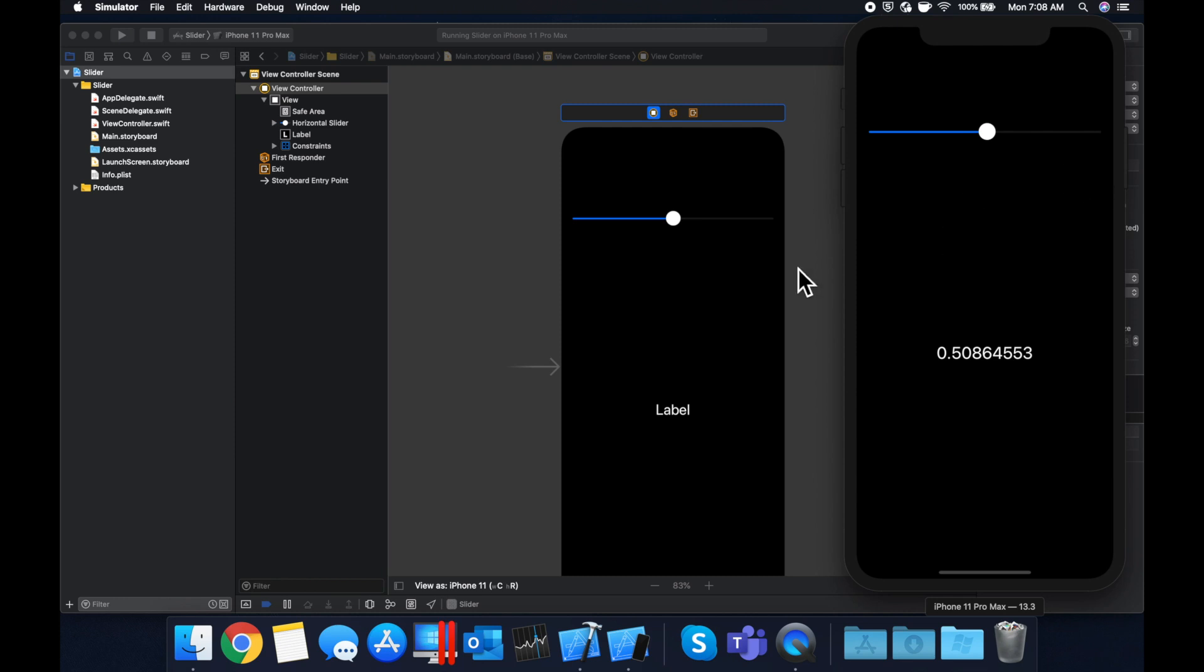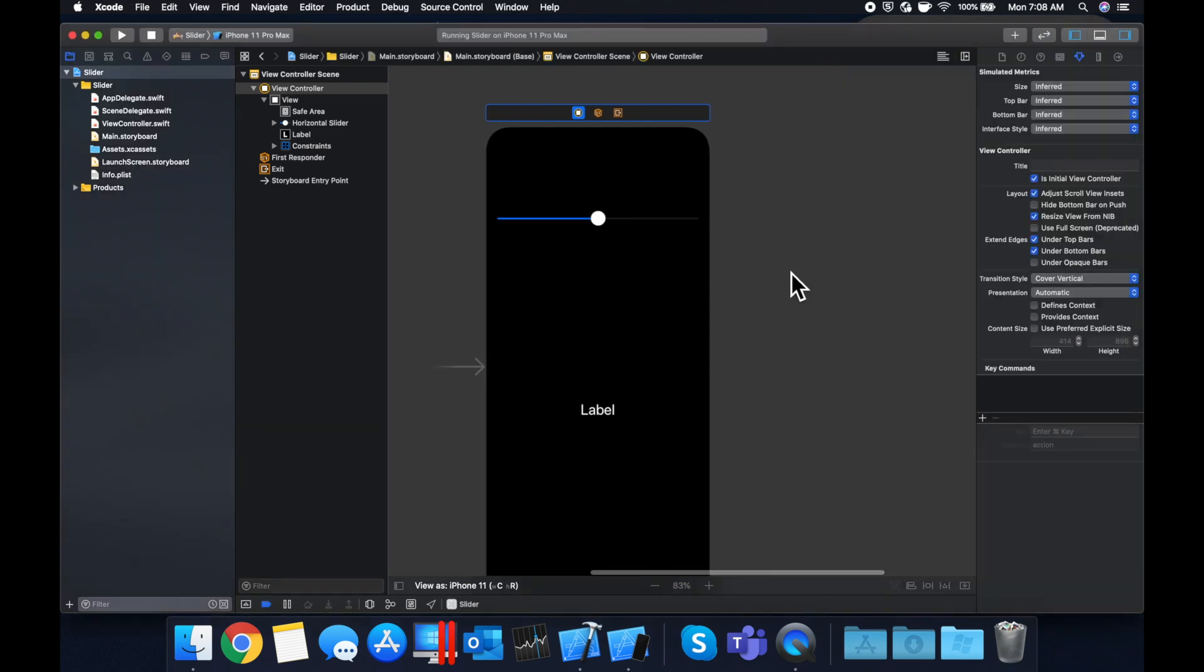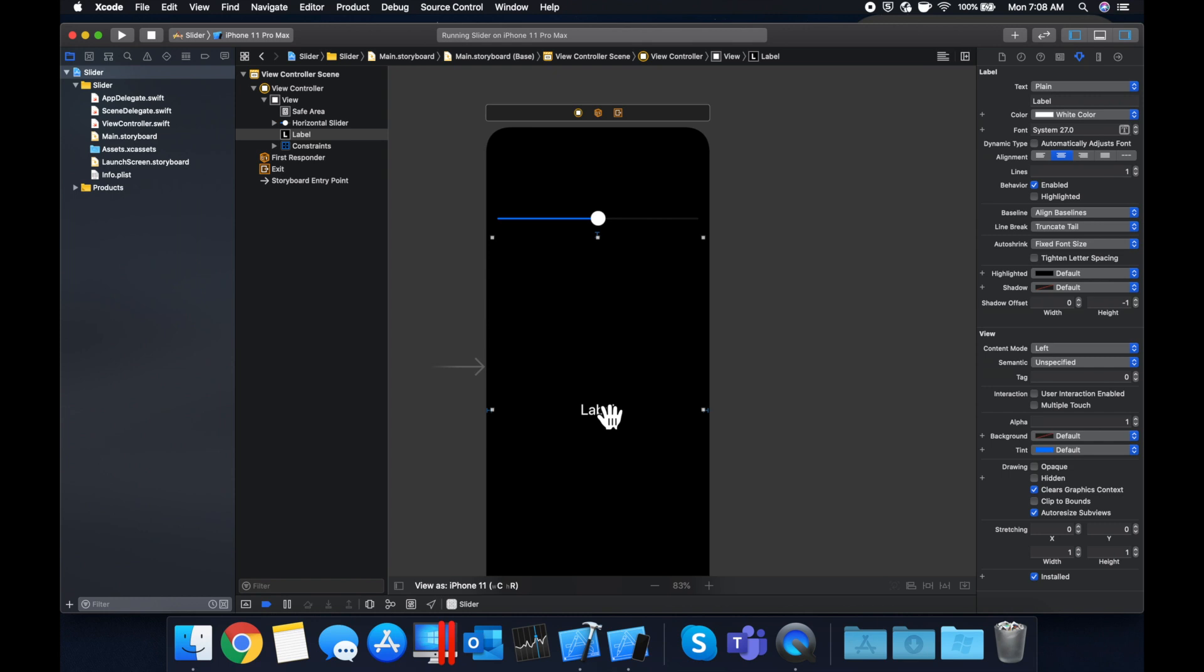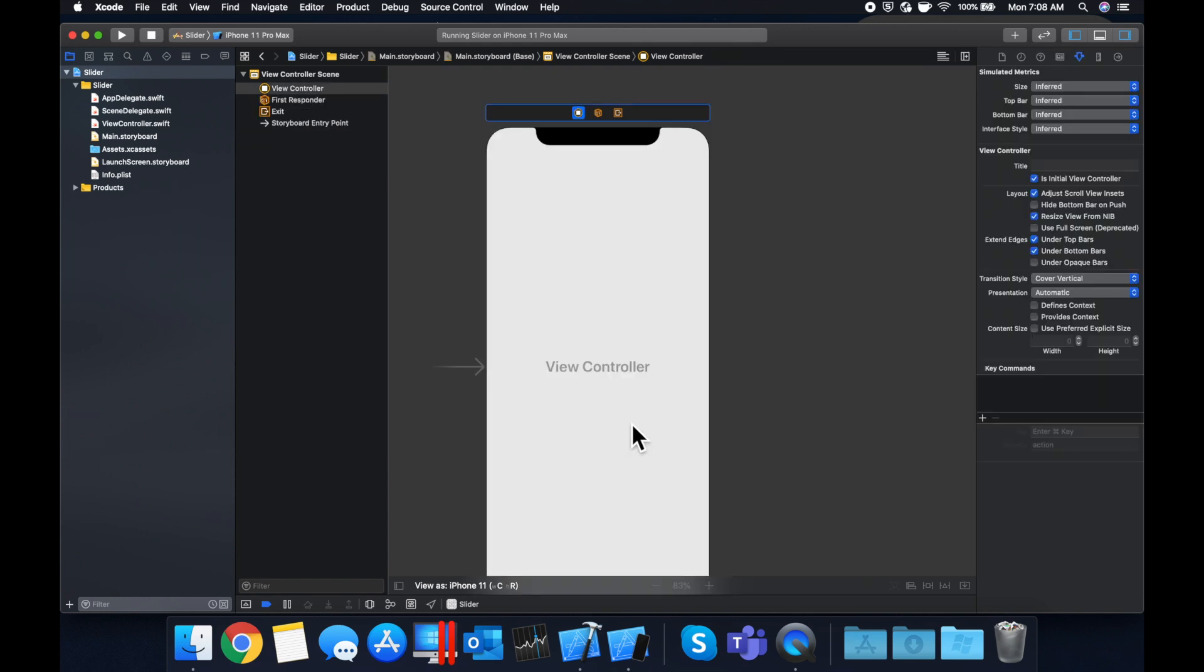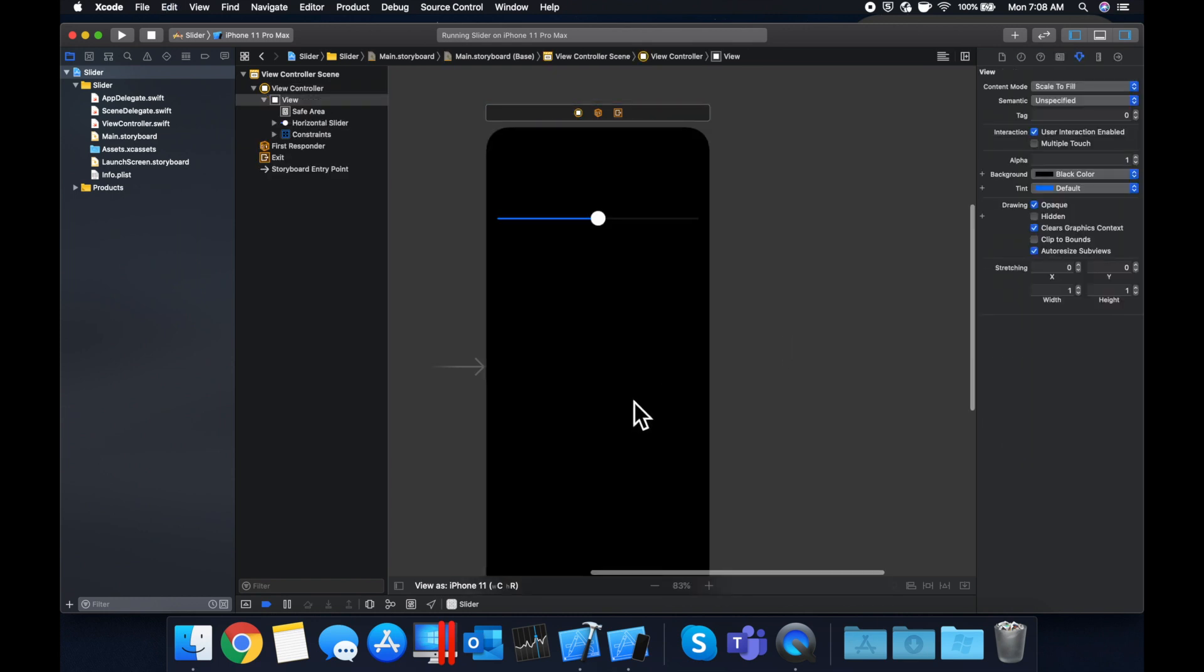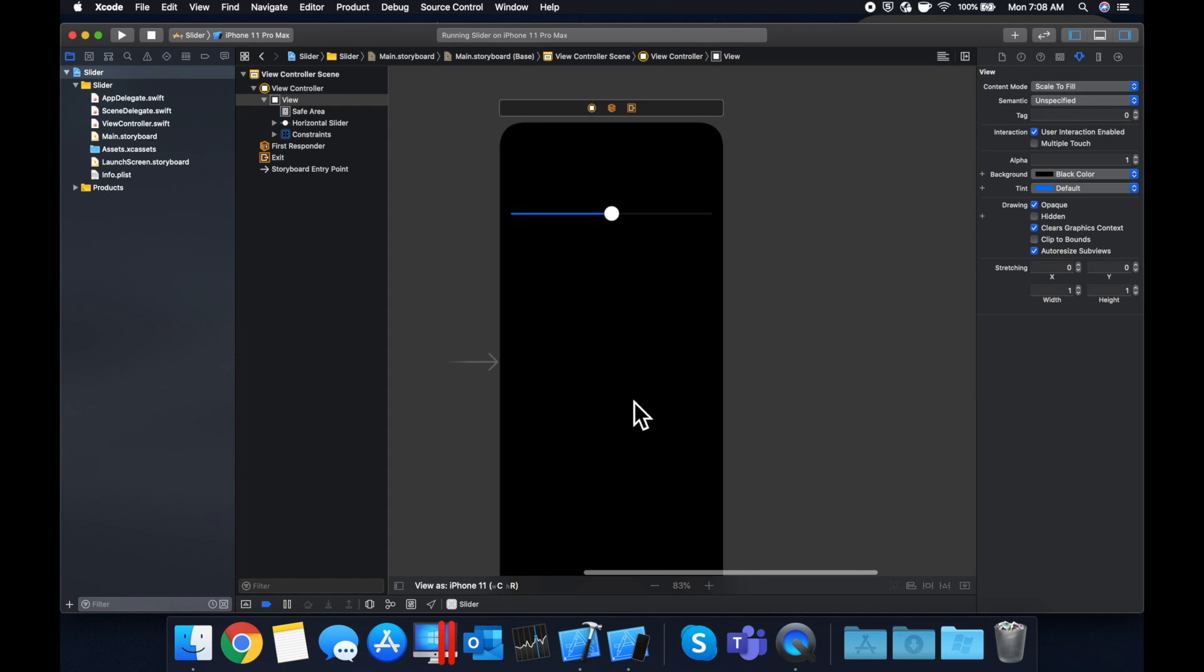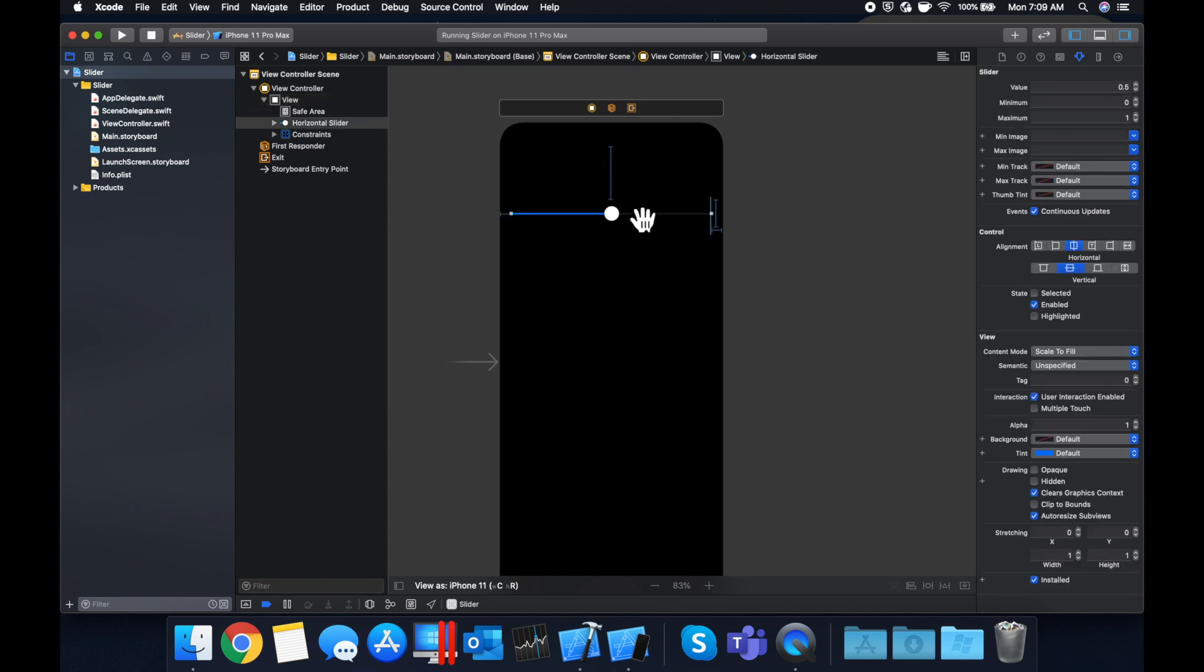So let's actually do a little example where moving the slider is going to increase and decrease the size of an image. So let's get rid of this label. Whoops. Let's do command Z to bring back the view. And what we're going to do is we're going to create an image view programmatically, and we will adjust its size based on where the slider is moving.